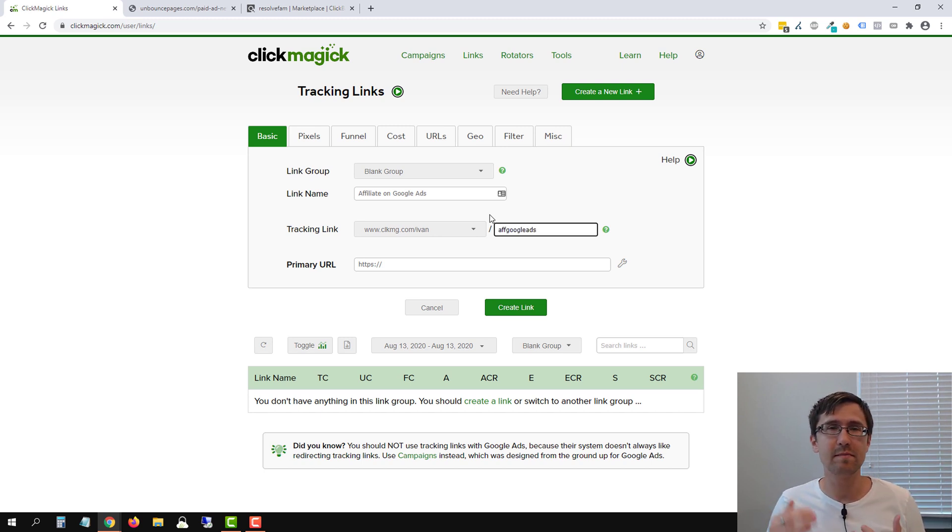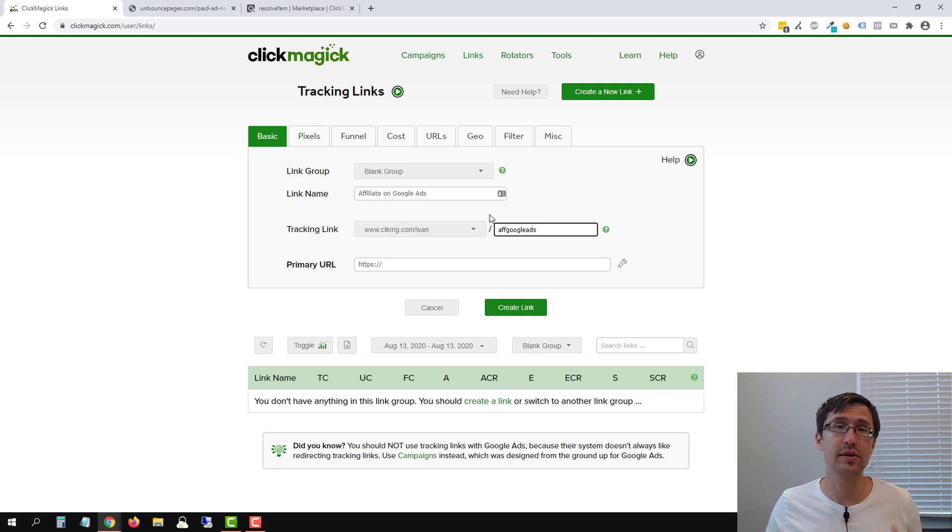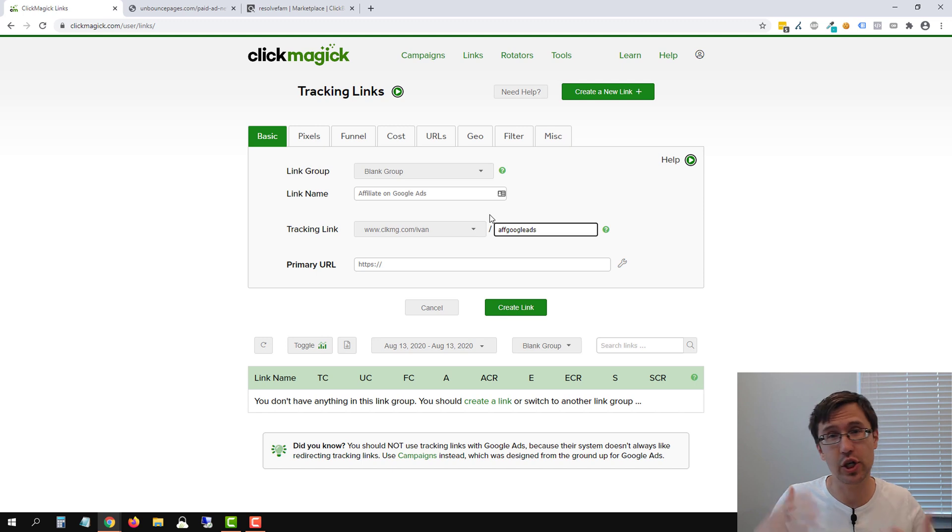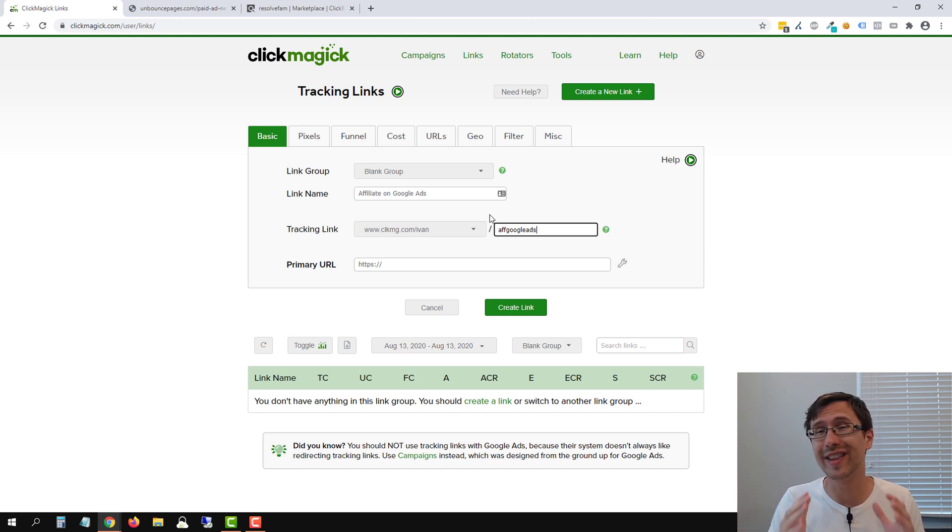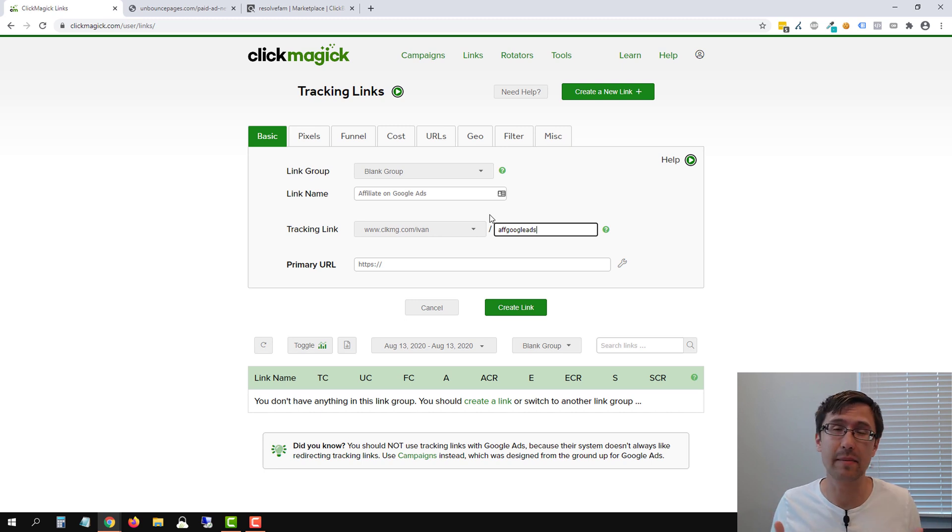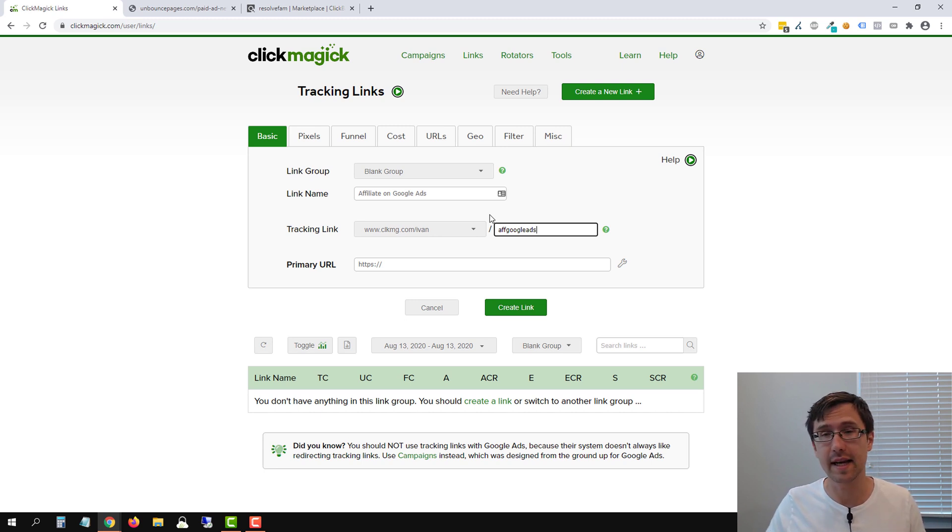Now, depending on where you promote this, people might not see this full link, CLKMG.com. So like if you're promoting on Microsoft ads, check out my Microsoft ads and ClickMagic tutorial, your link will not be seen. In which case it doesn't really matter what you put here, but again, it's a good practice to put in something good just in case.